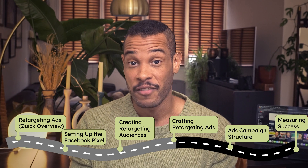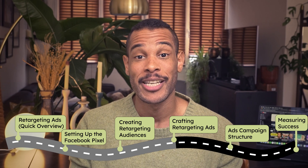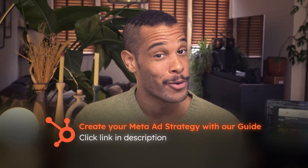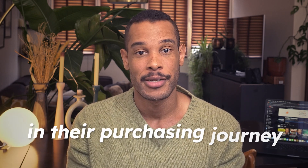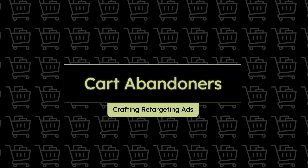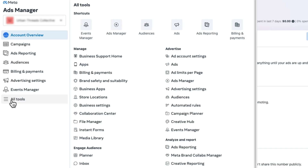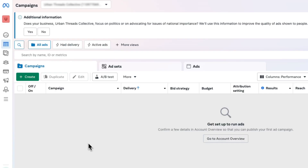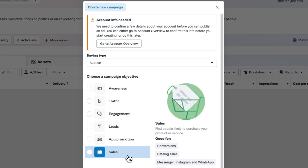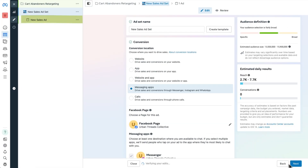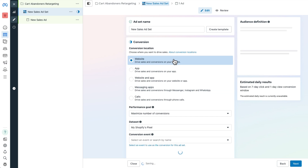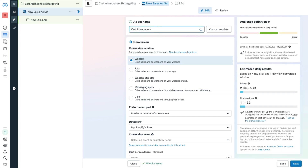Now we've created our retargeting audiences — this is where the magic happens: crafting irresistible ads to target them. Be careful not to show the same ad to everyone. For cart abandoners, access Ads Manager, then head to Business Manager and select Ads Manager. Create a new campaign, select Sales as your campaign objective, and hit Continue. Rename it something like Cart Abandoners Retargeting. To configure the ad set, change conversion location to Website and rename it Cart Abandoners Retargeting.